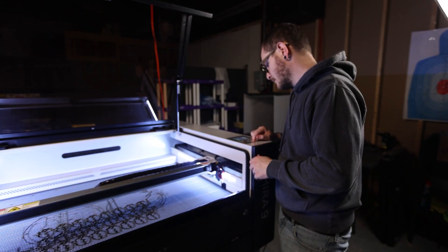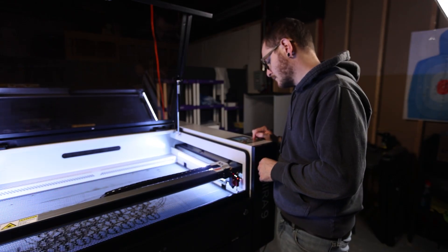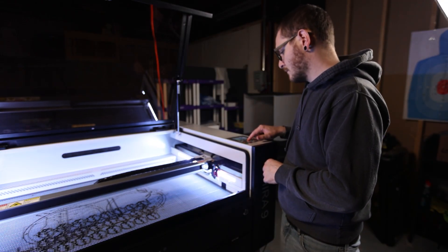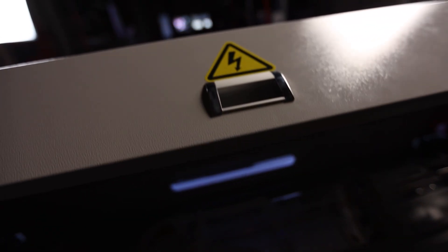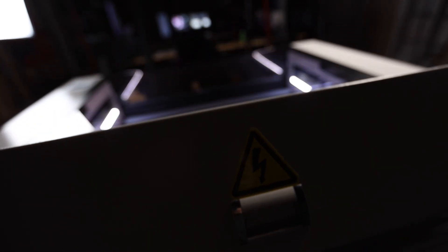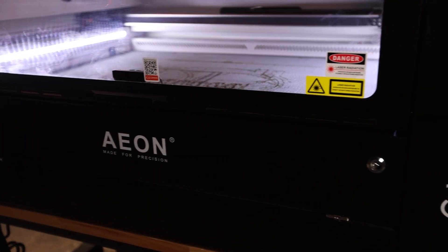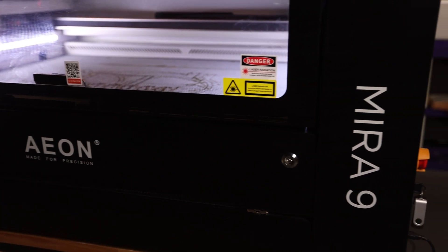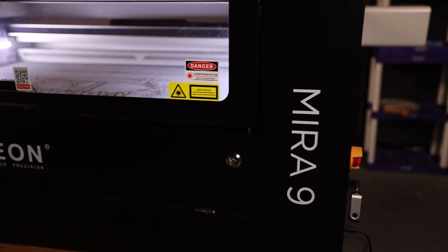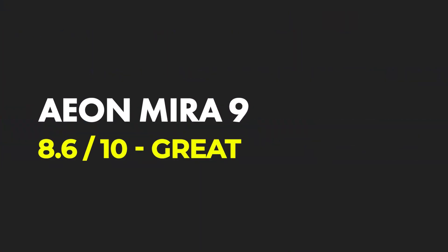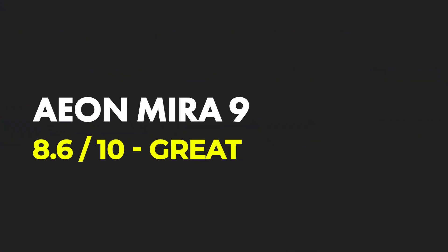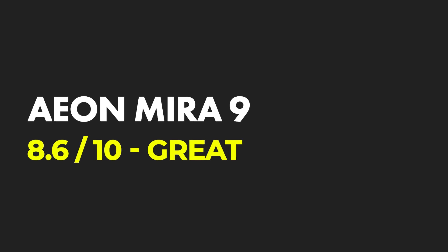For anyone looking to start with a high-end machine or upgrade from an Omtech style Chinese import, I have no problem recommending they check out EON's Mira 9 laser, which is an ambitious and modern system in today's CO2 laser market.